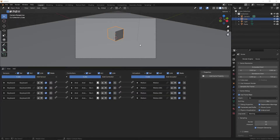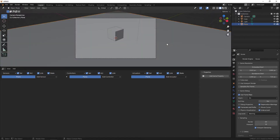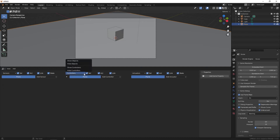Every object in the 3D scene — the camera, cube, light, and plane — can have its own logic bricks. In the next video we are going to do the same thing — move the cube in four directions — but using Python instead of sensors, controllers, and actuators. We'll still use sensors for keyboard input and controllers, but we'll use a Python controller and no actuators. Thanks for watching and have a nice day!